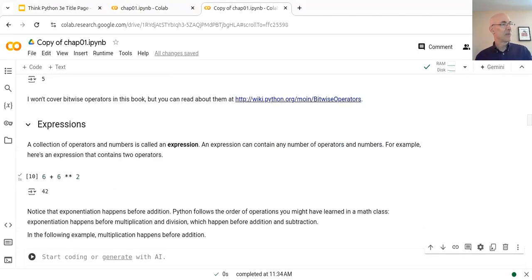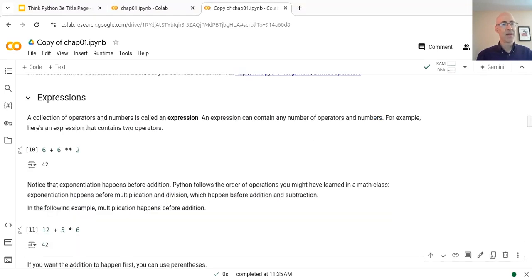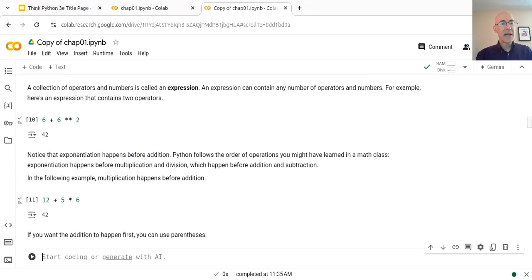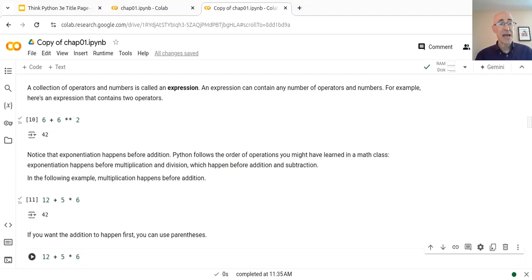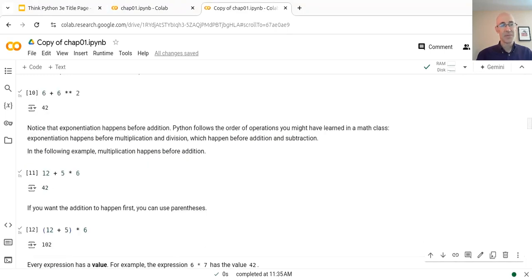That's an order of operations you might have learned in a math class: exponentiation happens before multiplication and division, and those happen before addition and subtraction. So as another example, if we write 12 plus 5 times 6, the multiplication will happen first — that's 30 plus 12, which is 42. If you write 12 plus 5 times 6 but intend the addition to happen first, you can use parentheses. Put the 12 plus 5 in parentheses, that'll happen first, and then it'll get multiplied by 6 — so that's 17 times 6, which is 102.